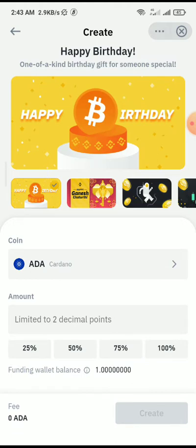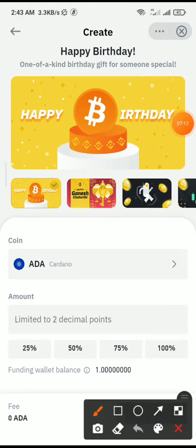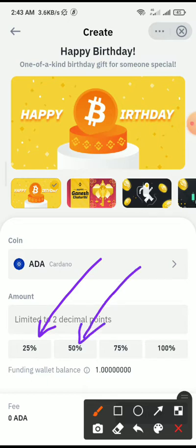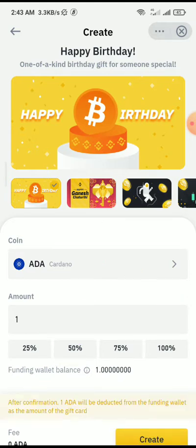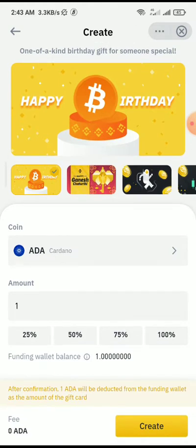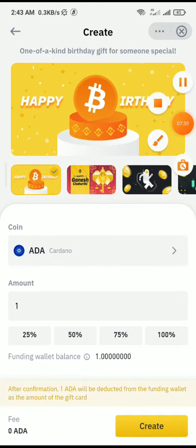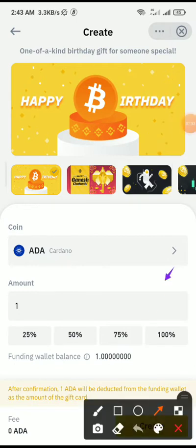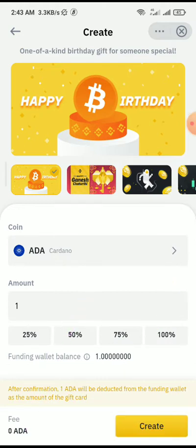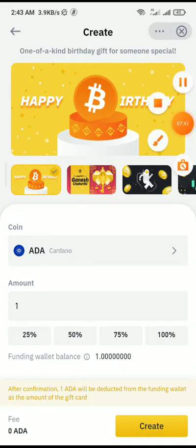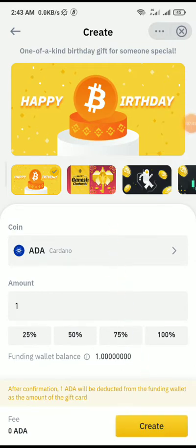Once I click on ADA, I can decide to create the gift card with 25%, 50%, 75%, or 100% of my Cardano balance. Let me click on 100%. You can see it's saying: after confirmation, 1 ADA (which is Cardano) will be deducted from your Funding wallet as the amount of the gift card, and the fee is zero Cardano. Once that is done, all I need to do is click Create at the bottom, then complete the verification.